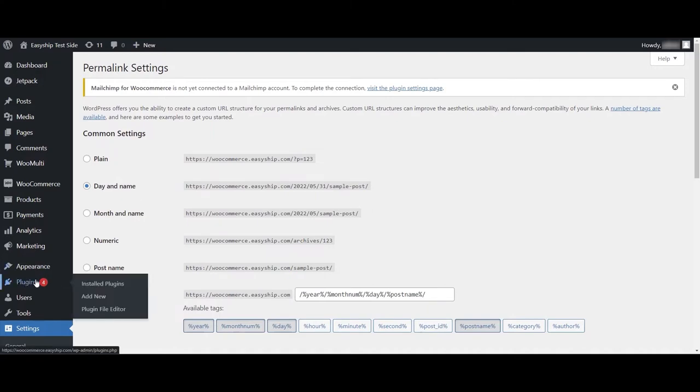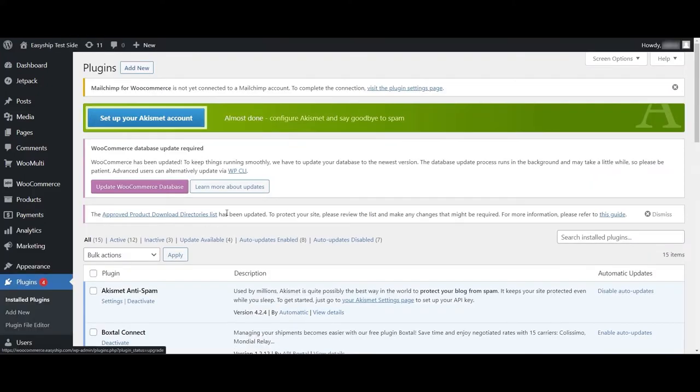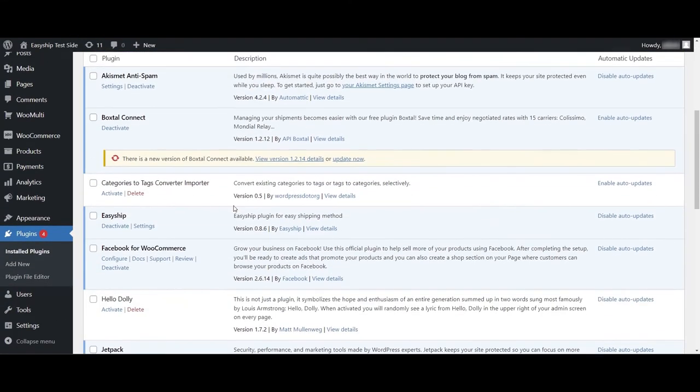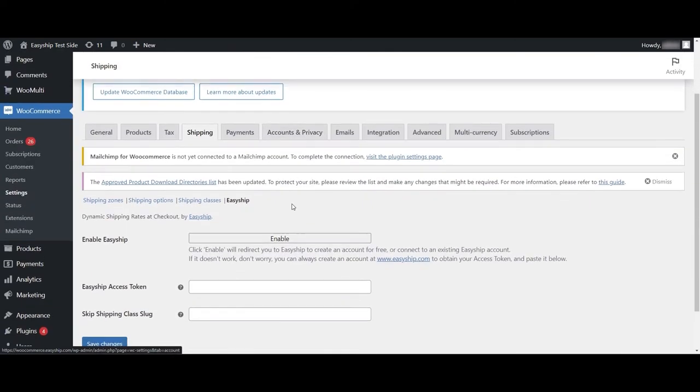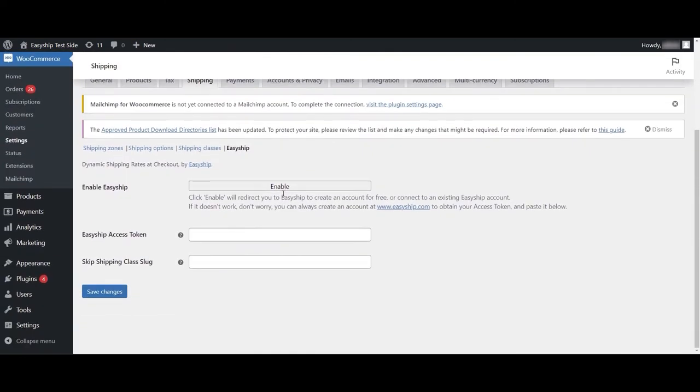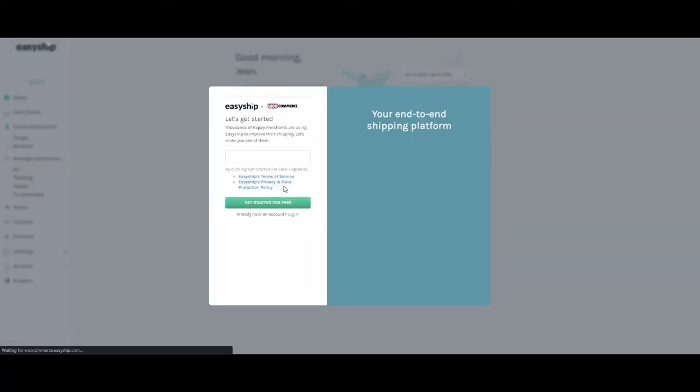Now, let's head on over back to the Installed Plugins page and we're going to want to look for EasyShip and click on Settings. Once pulled up, click Enable and you will be redirected to the EasyShip dashboard.